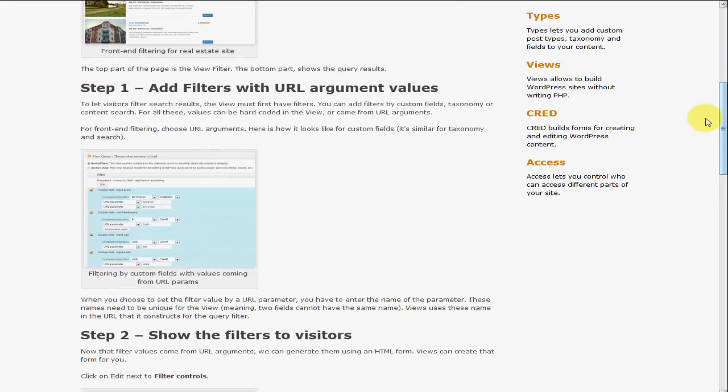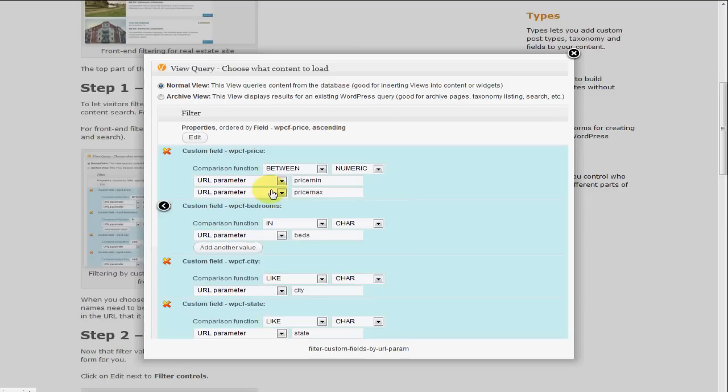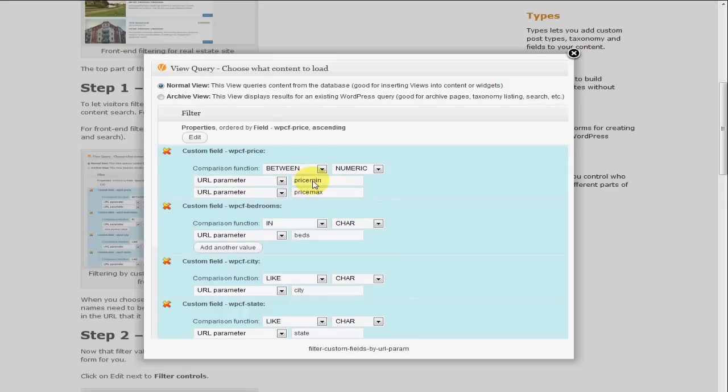As you can see, we're going to be configuring the filters for the view. These are parameter configurations that define what things you want your customers or visitors to be able to search on your website.